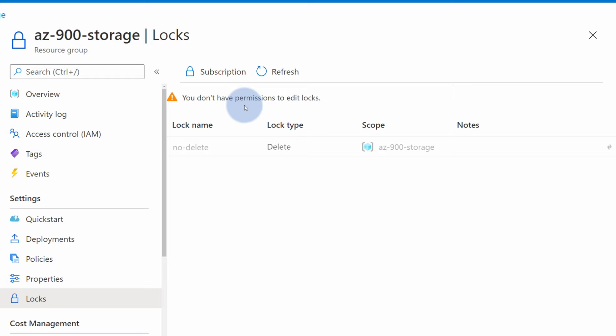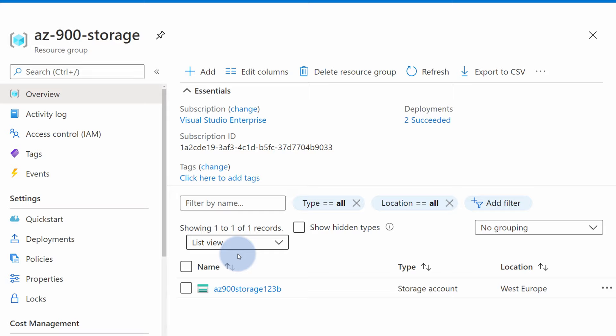From the built-in roles, only owner role and user access administrator role are allowed to manage and delete locks. So Tom has no way to delete any resources within this resource group. He still can manage the resources.